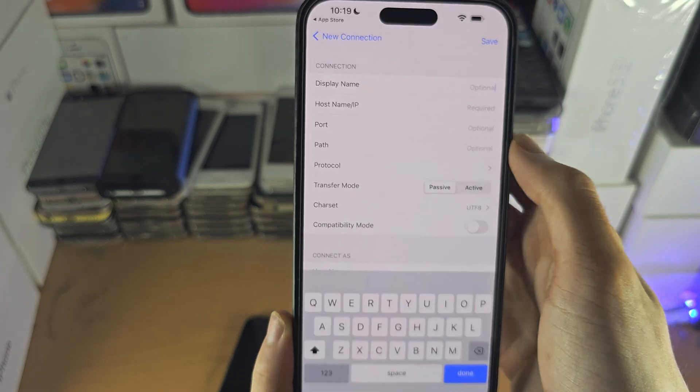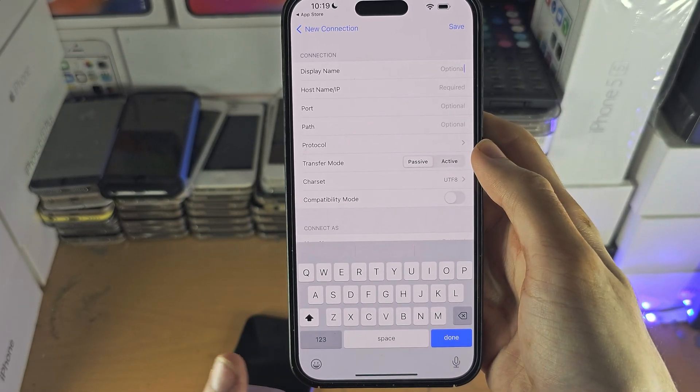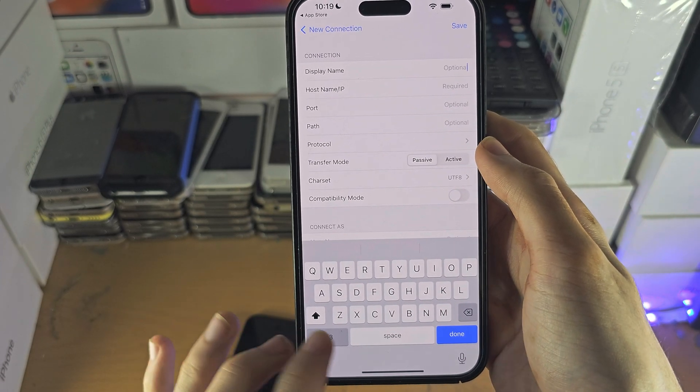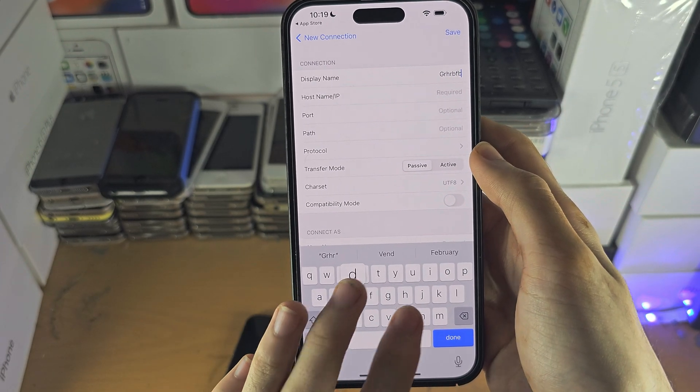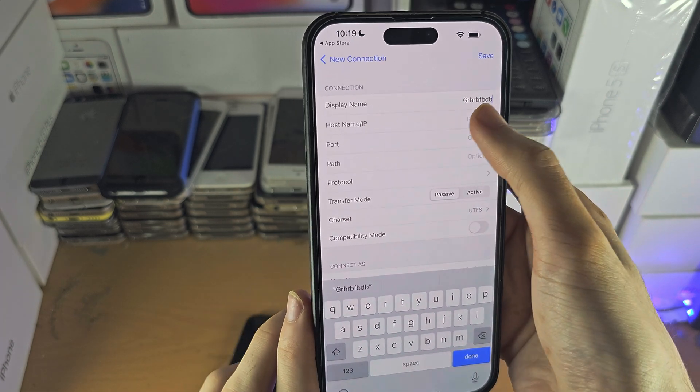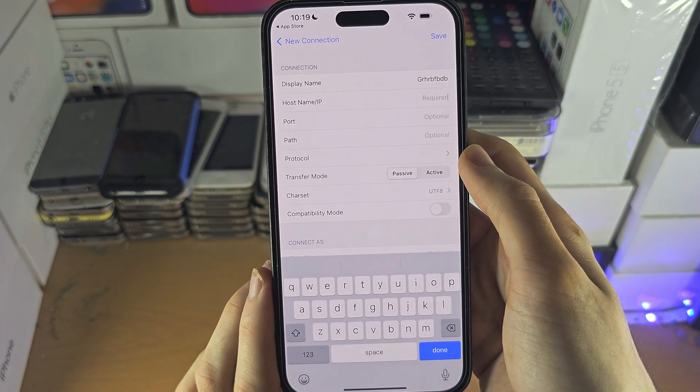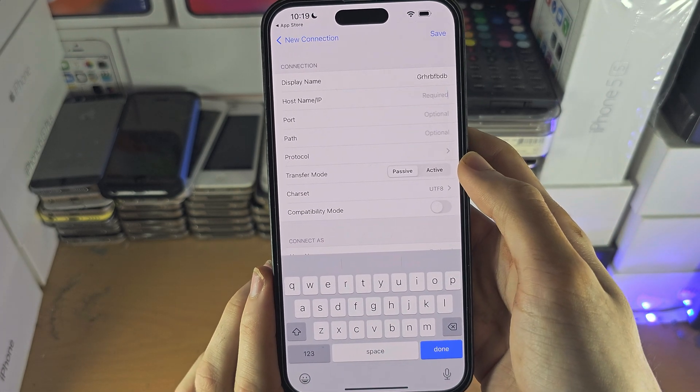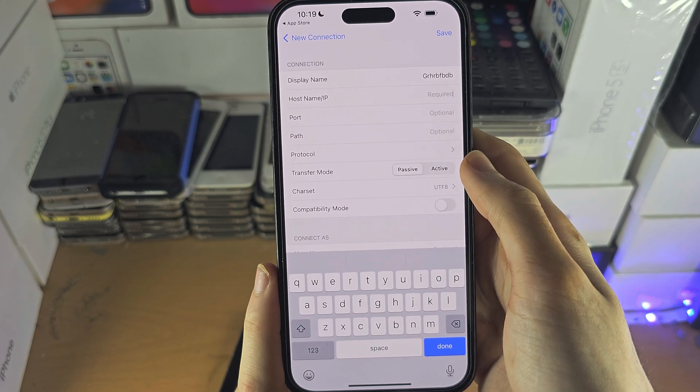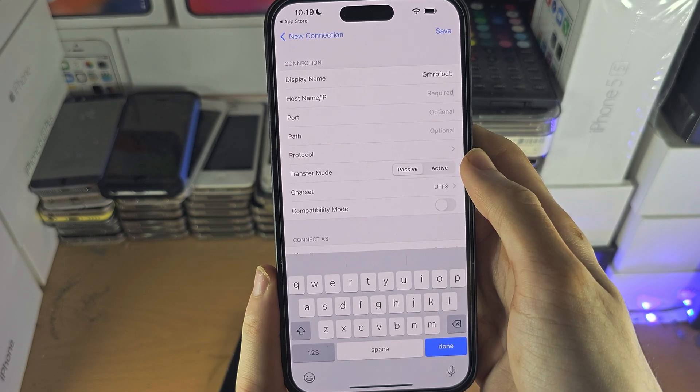The display name is what the app will show the server as, so you can put whatever you want here. You then need the host name or IP, so this is the IP address for the FTP server.